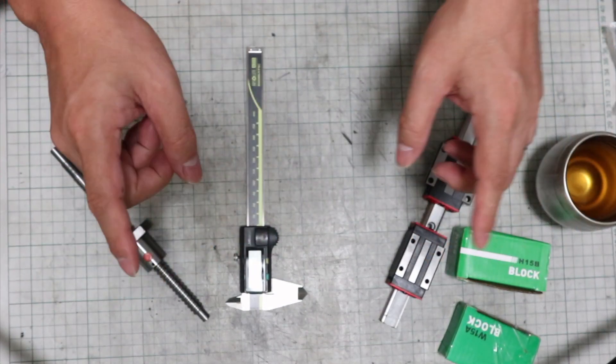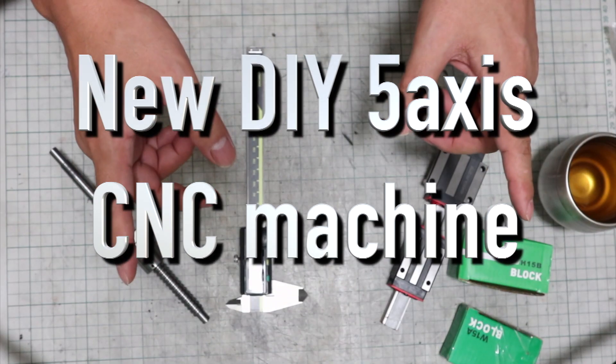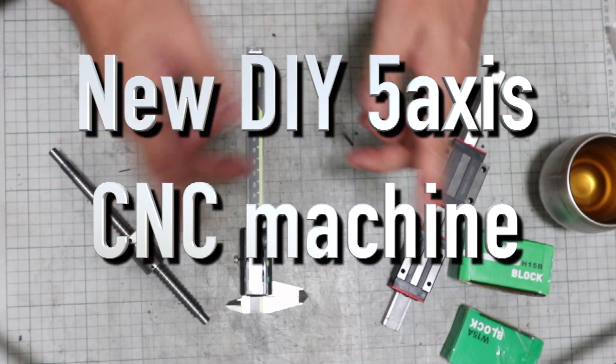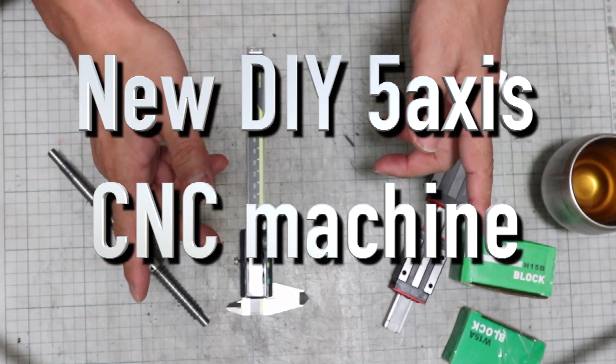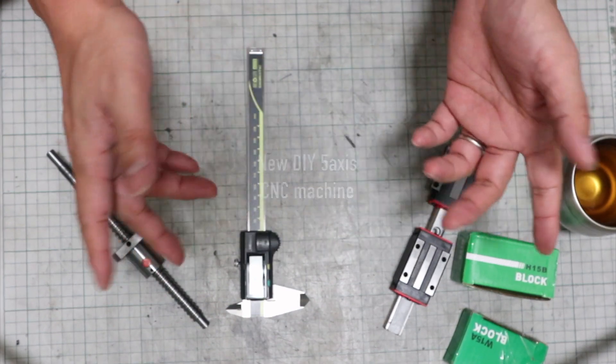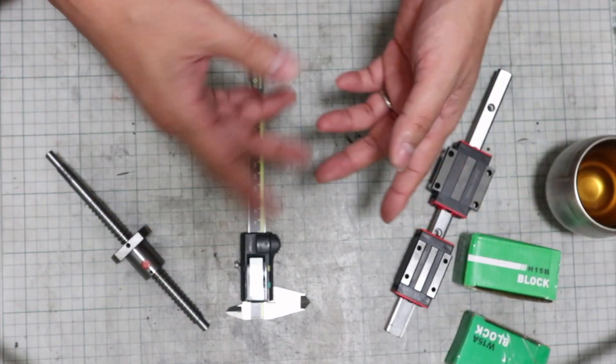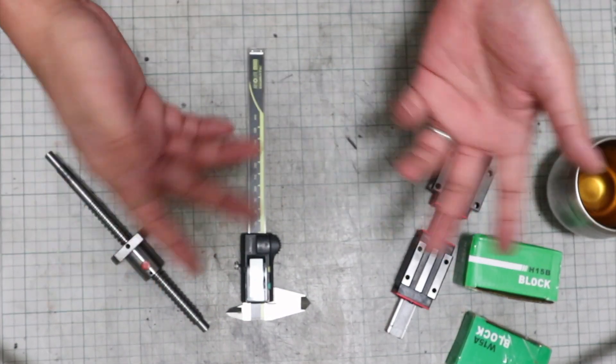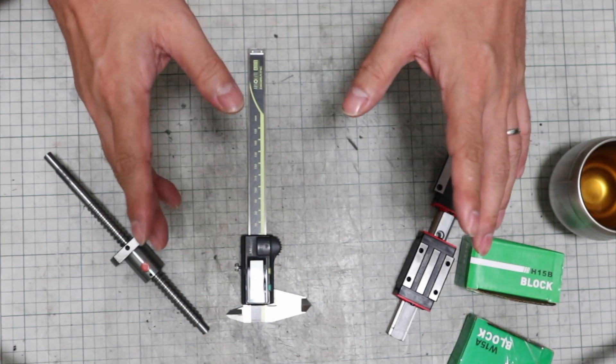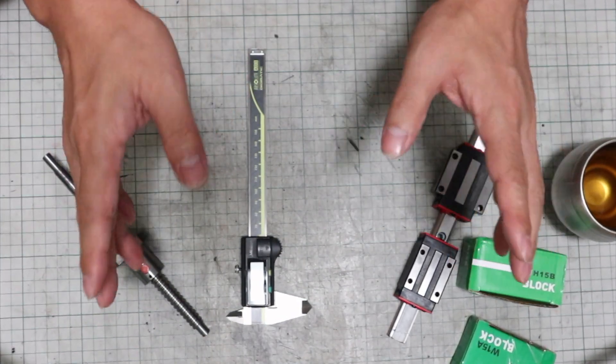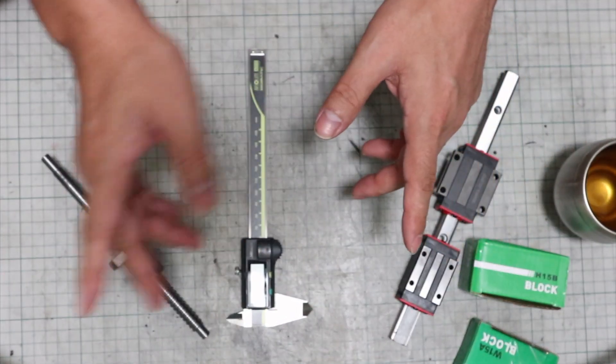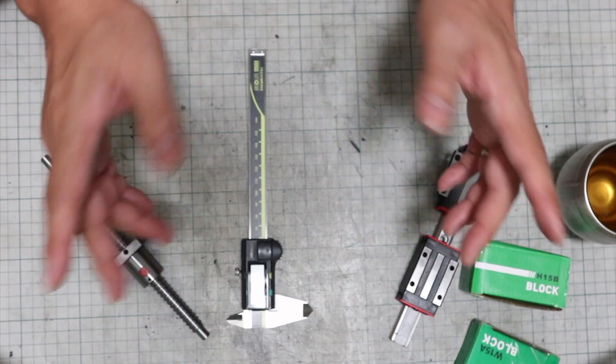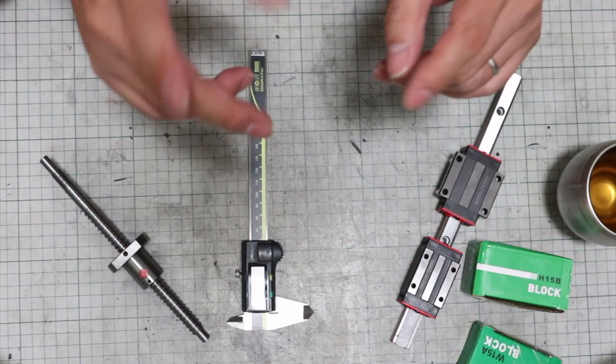I am going to start building a new 5-axis CNC machine. I will introduce the process of its fabrication in videos. I don't know how many videos there will be as I will continue until it is completed. I think this will be a very informative video series for those who are making their own machine tools or are thinking of trying it.